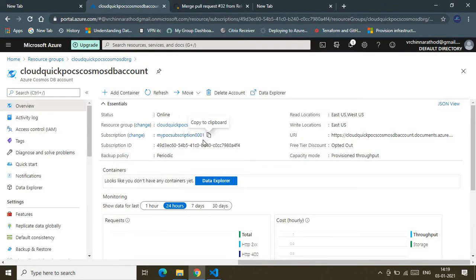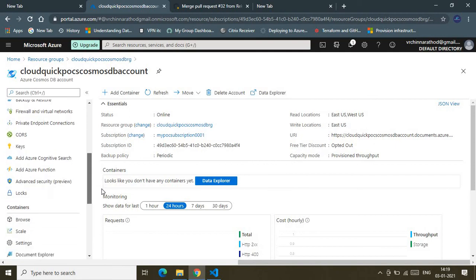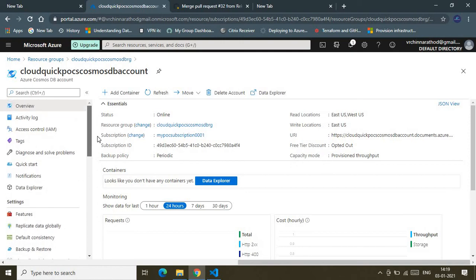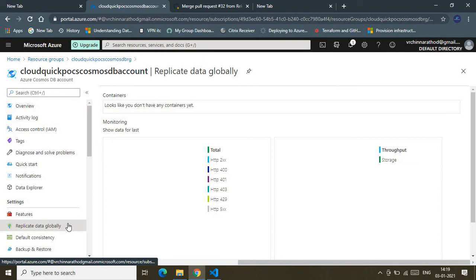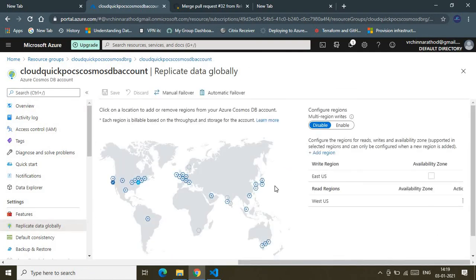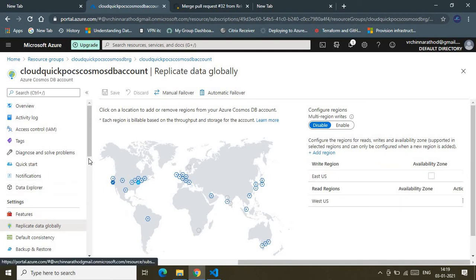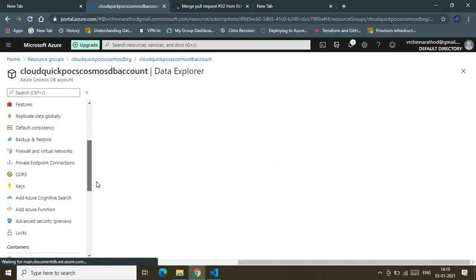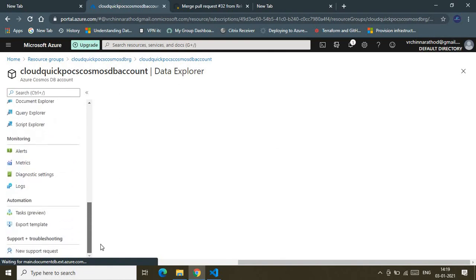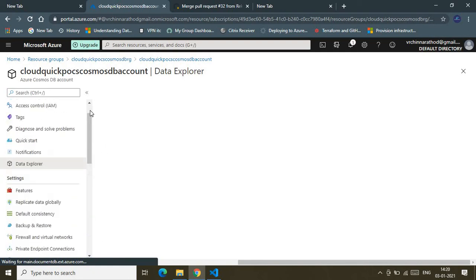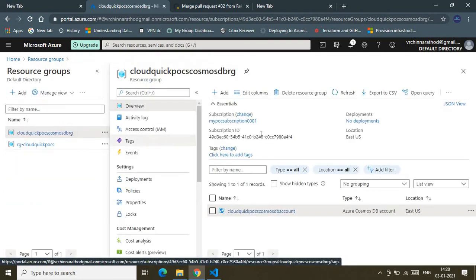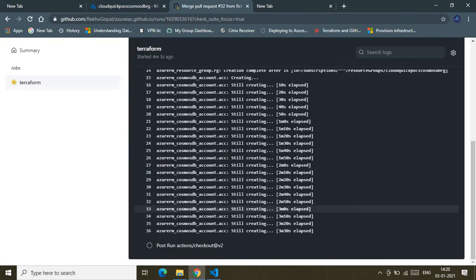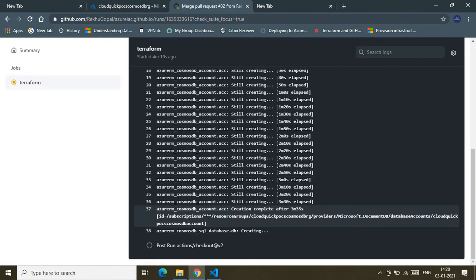This is the Cosmos DB account — inside it you should also have the database. Let me show you that as well. Here is the replication data — it will be created across two regions: East US and West US, as we configured. Through the Data Explorer you can explore your Cosmos DB related data. I'd encourage you to explore this Cosmos DB account on your own.